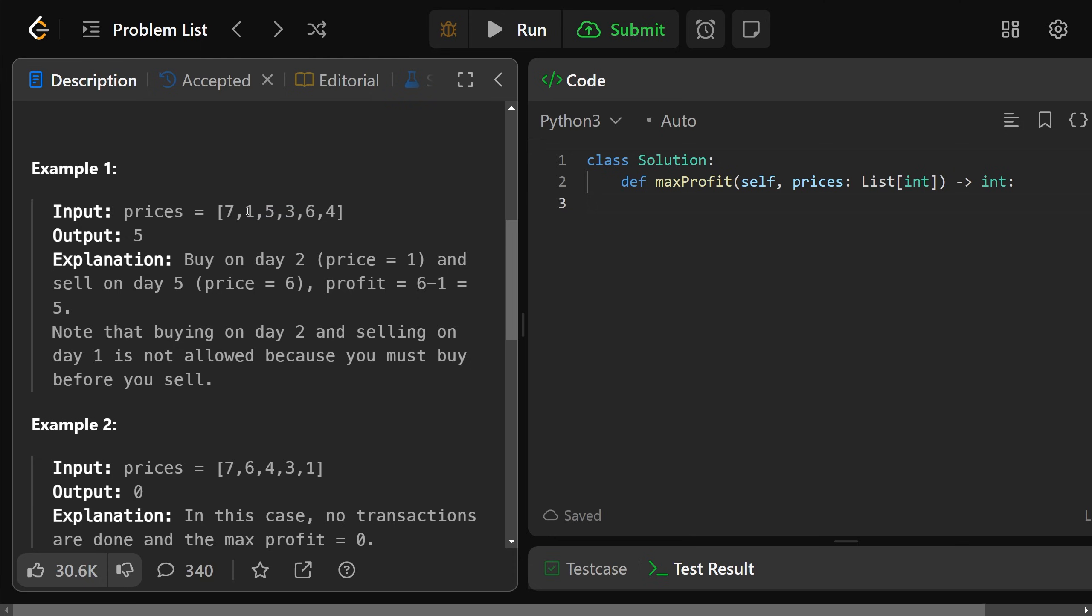Or, most importantly, if you bought it here, you could sell it here to make a profit of 6 minus 1, which is 5. And the max amount of profit you could get is that, which is 5.